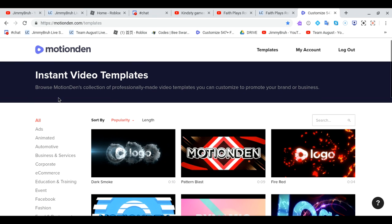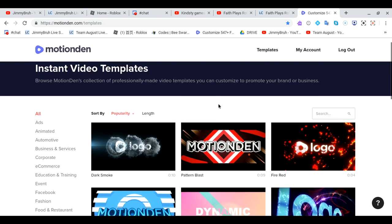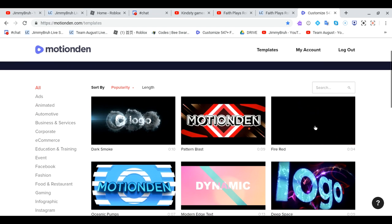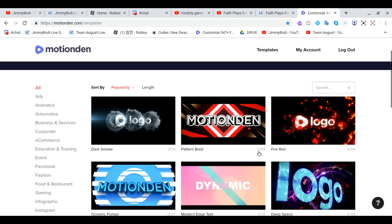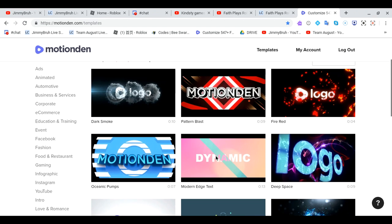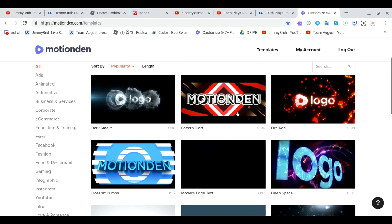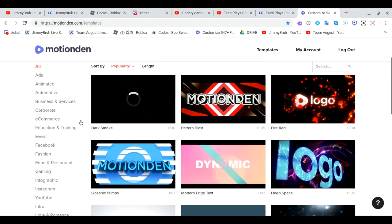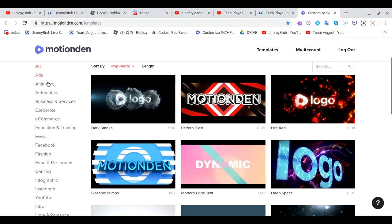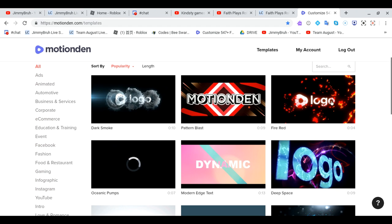It gives instant video templates you can use for like intros, outros, you can use. So this is where I make my intros when I like do all types of stuff and like logos.